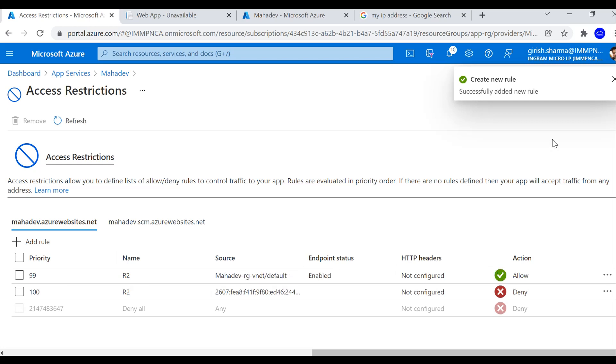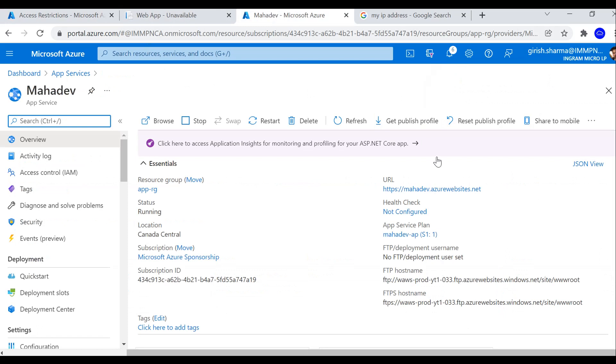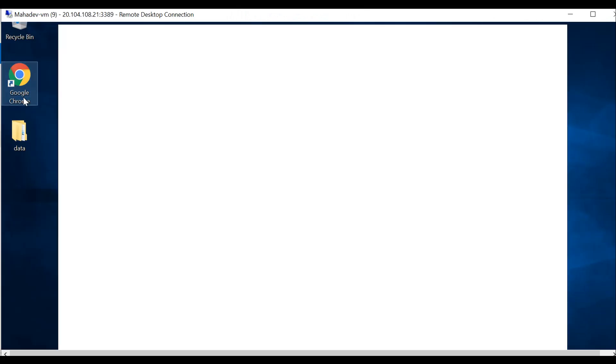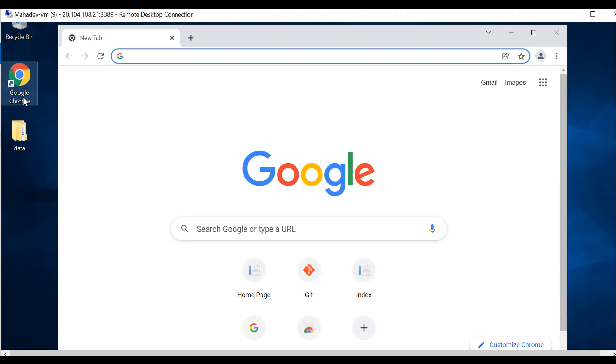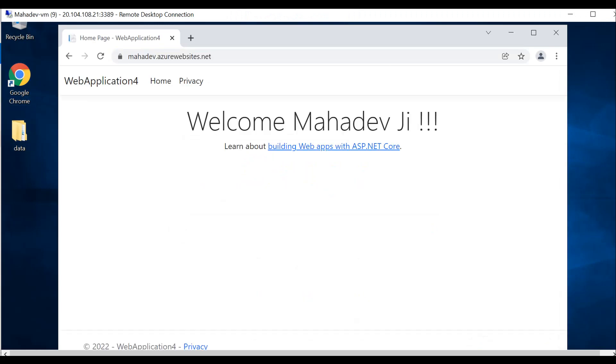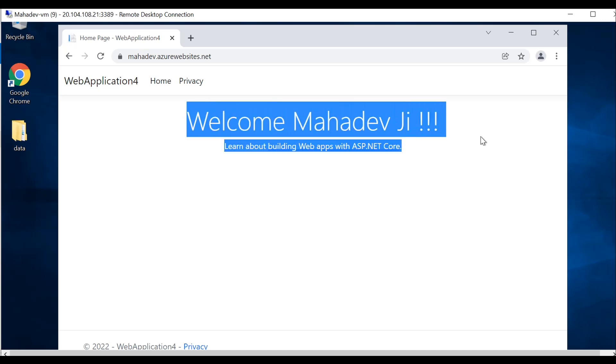The rule was added successfully. Now if I just copy my URL of my web application, let's see if I'm able to access from this machine. Here we go, no problem. I'm able to access this from this virtual network but not from my local machine.